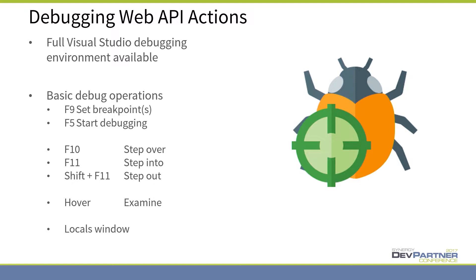For basic operations of debugging in Visual Studio, F10 is step over, F11 is step into, Shift+F11 is step out. That's your basic functionality.